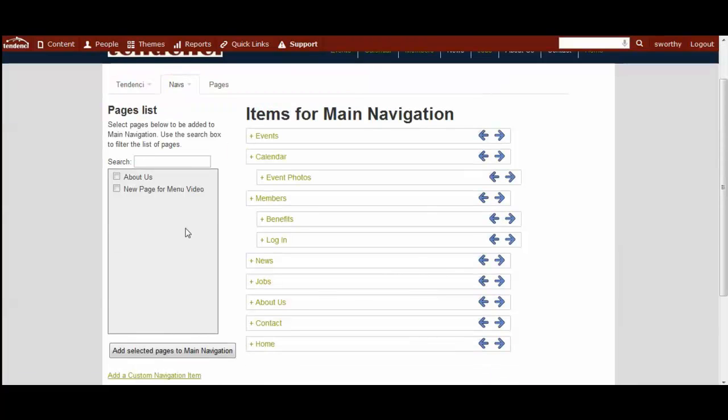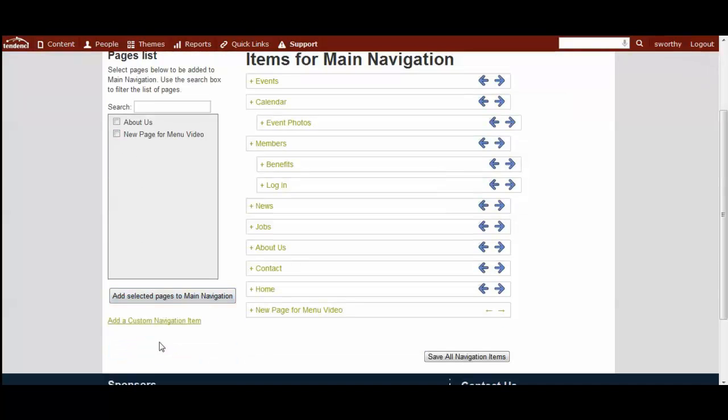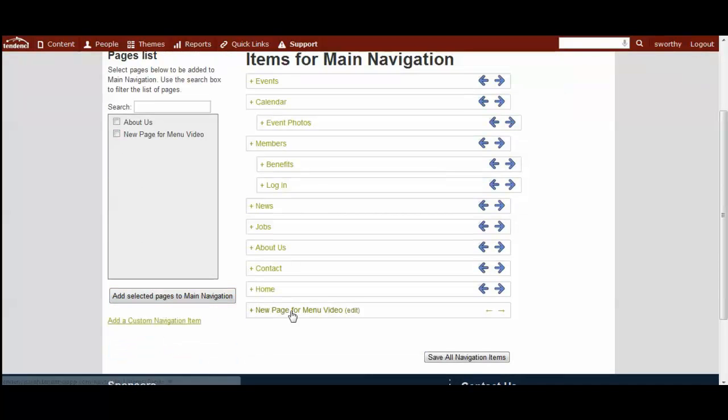You can do a couple of other things to add new menu items. On the left side over here we have our pages list. When you add a new page to your site it will automatically show up over here. To add it to your menu you simply check the box and hit add selected, and you see it pops up right over here.